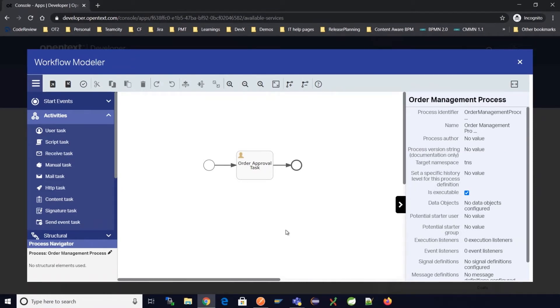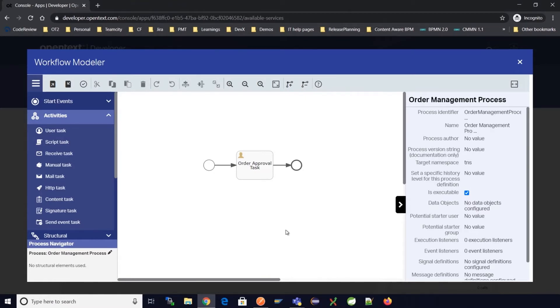Let's continue using the same example used in previous videos for an order management process and try to create and inject process variables as part of the process instance creation.